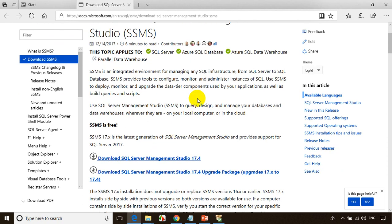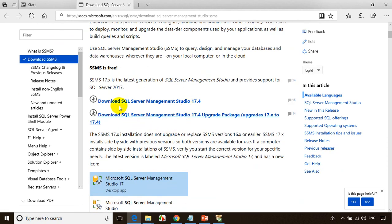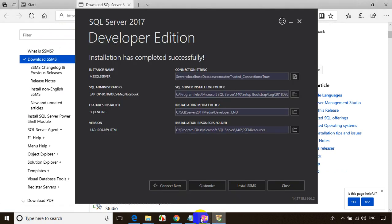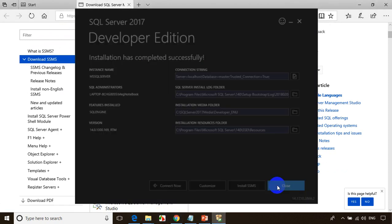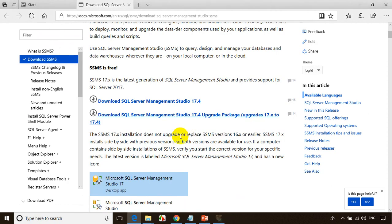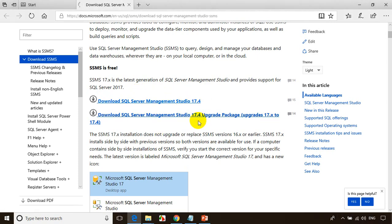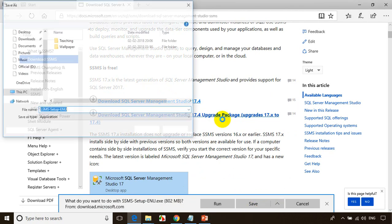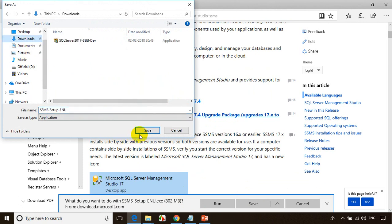Now I need to click on Download SQL Server Management Studio. In the meanwhile, you can close the SQL Server installer — it asks 'Are you sure you want to exit?' — click Yes. The file size is almost 800 MB. Let me click Save and save it to my Downloads folder.